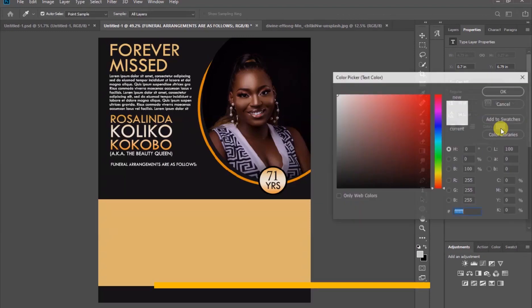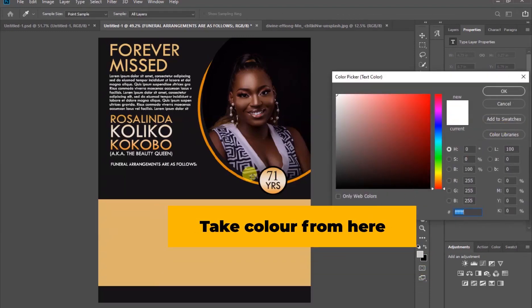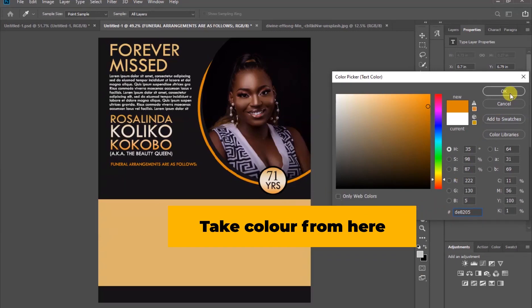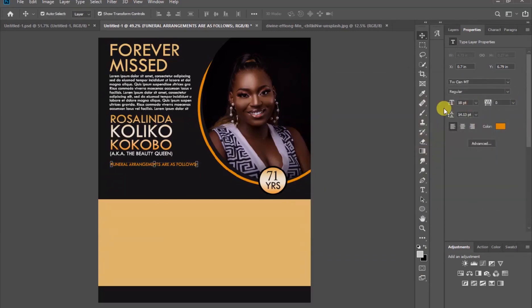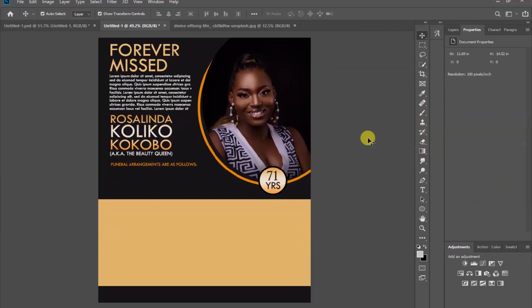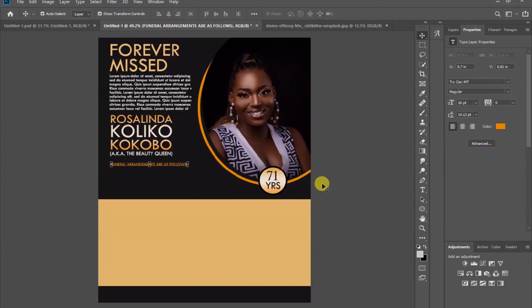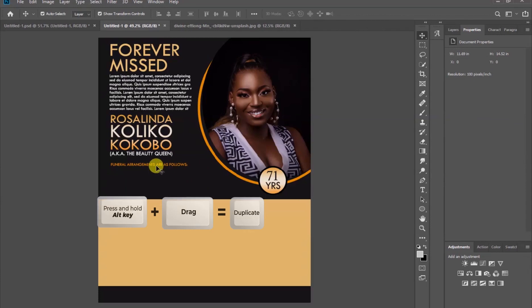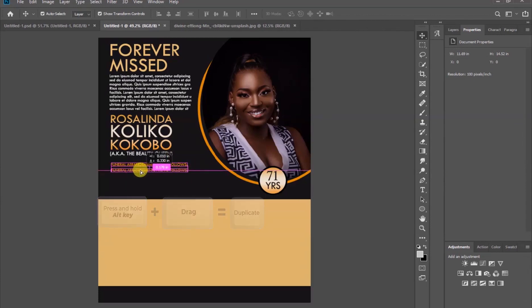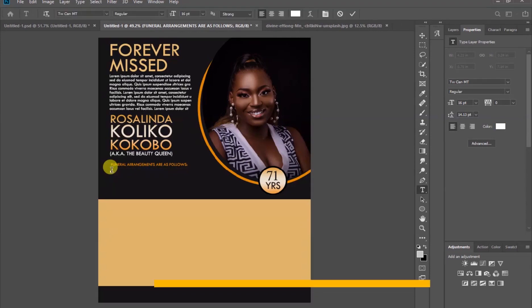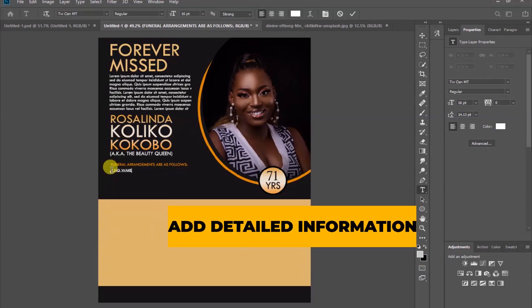Take a sample color from here and click OK. Press down the Alt key and then drag to copy. Double click, edit and keep on adding our text or information.